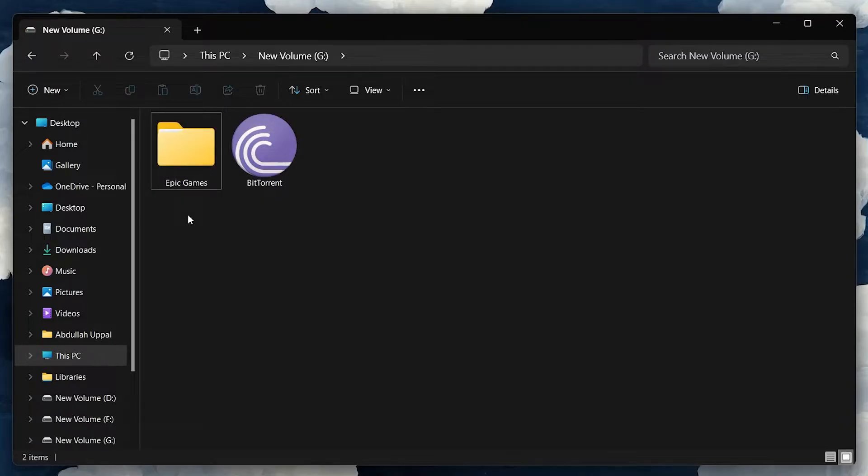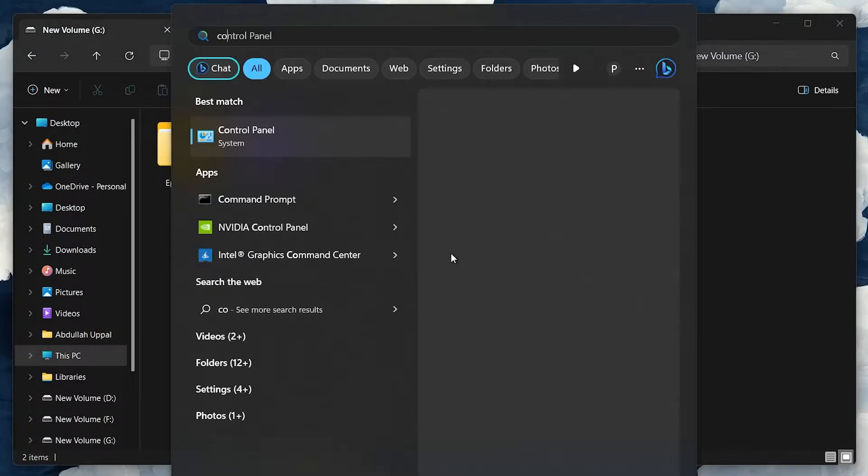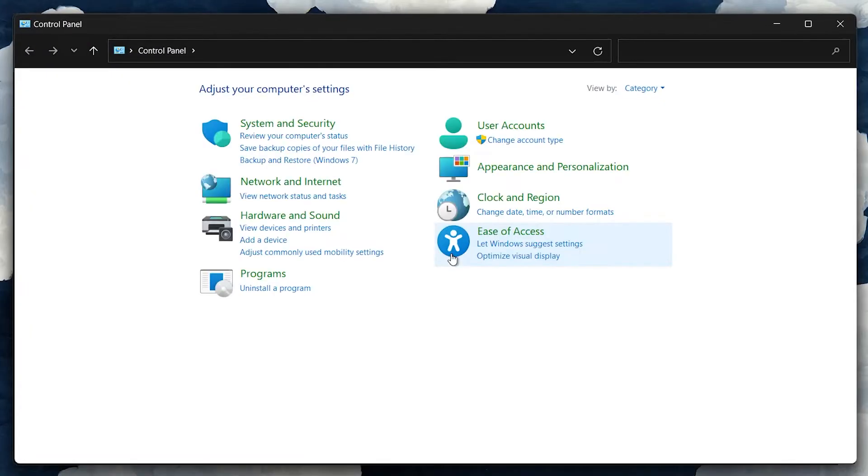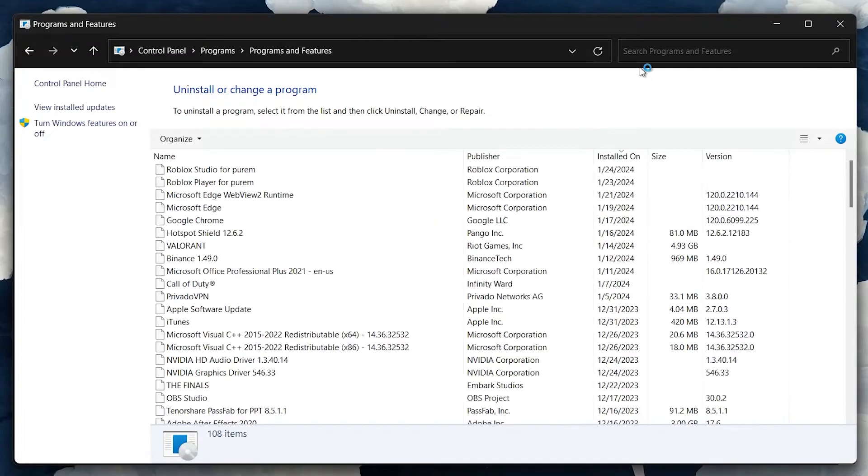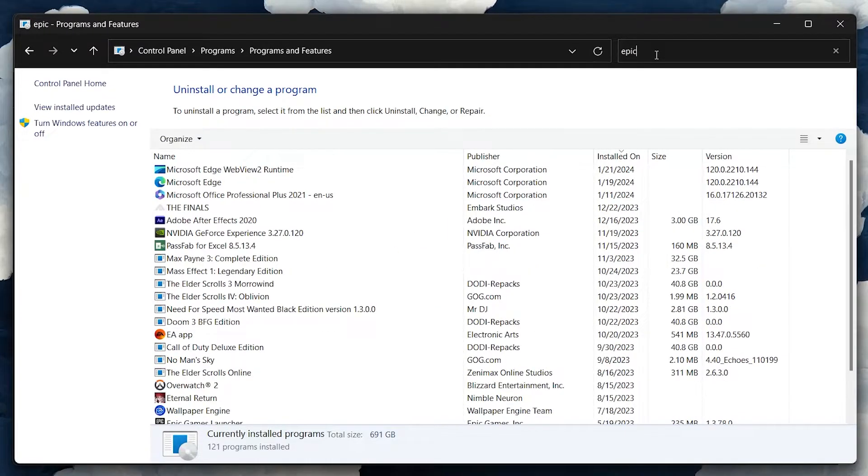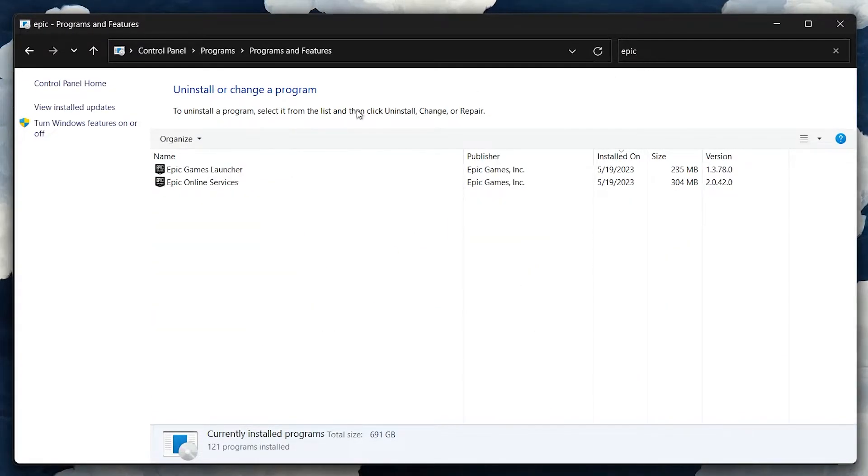Next, open Control Panel. Go to Uninstall a Program and uninstall Epic Games. Make sure it's not running in the background. Check the system tray and close it if needed.